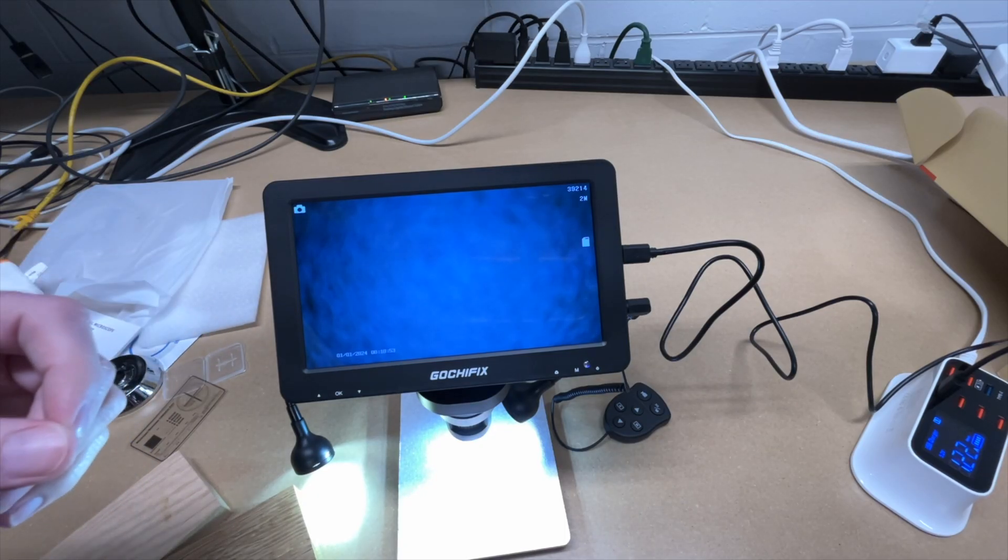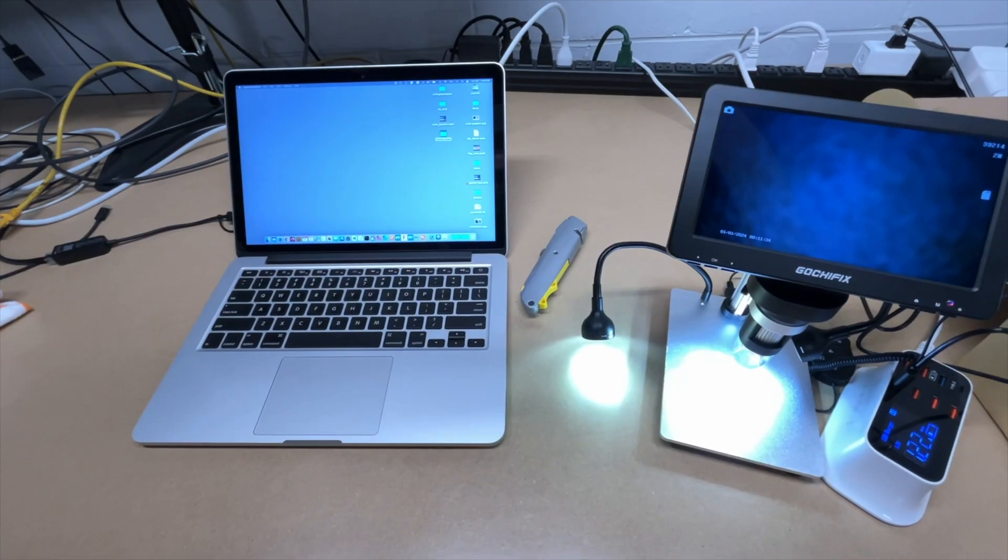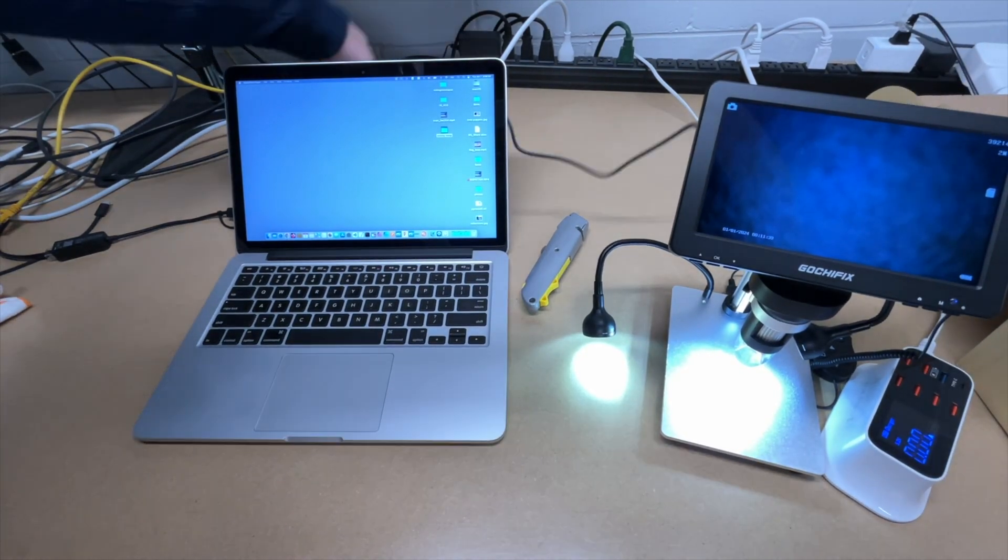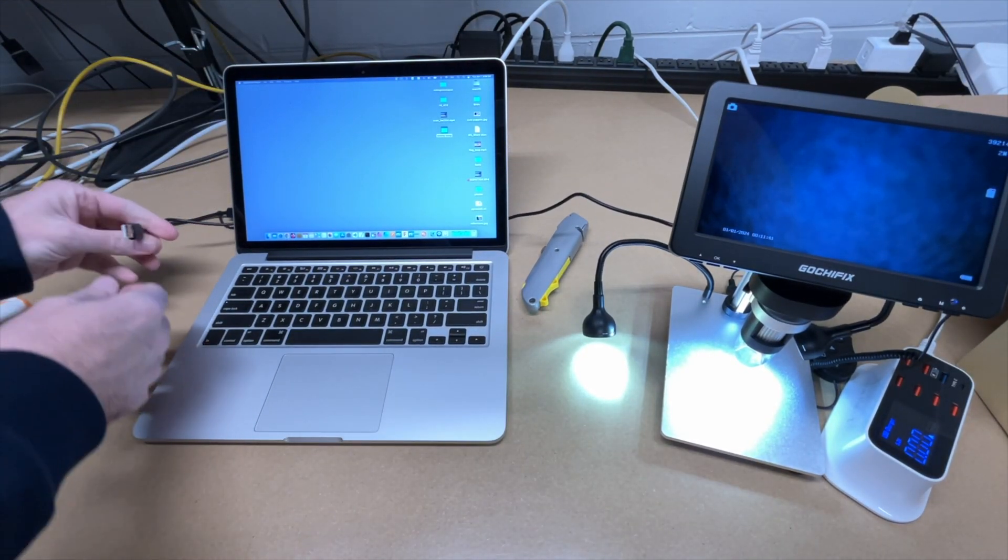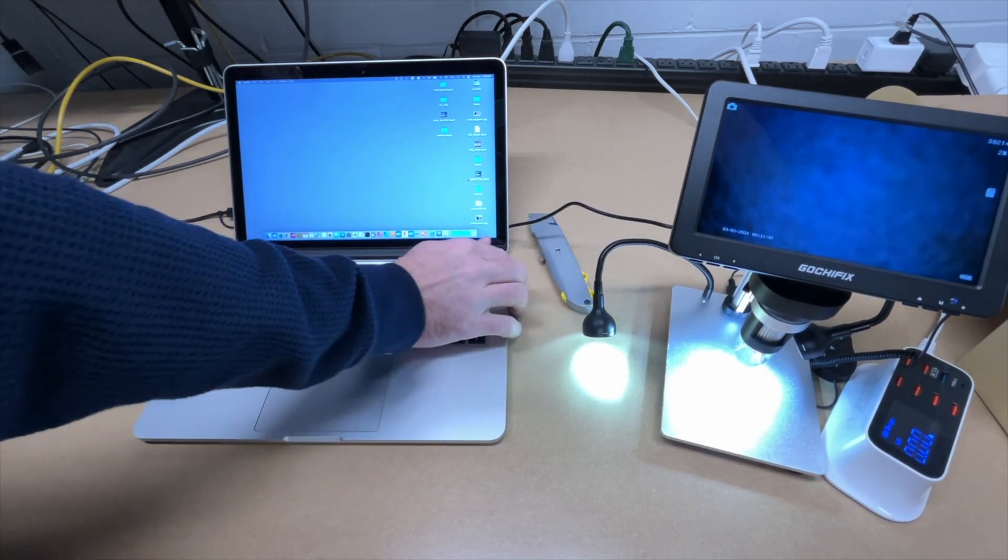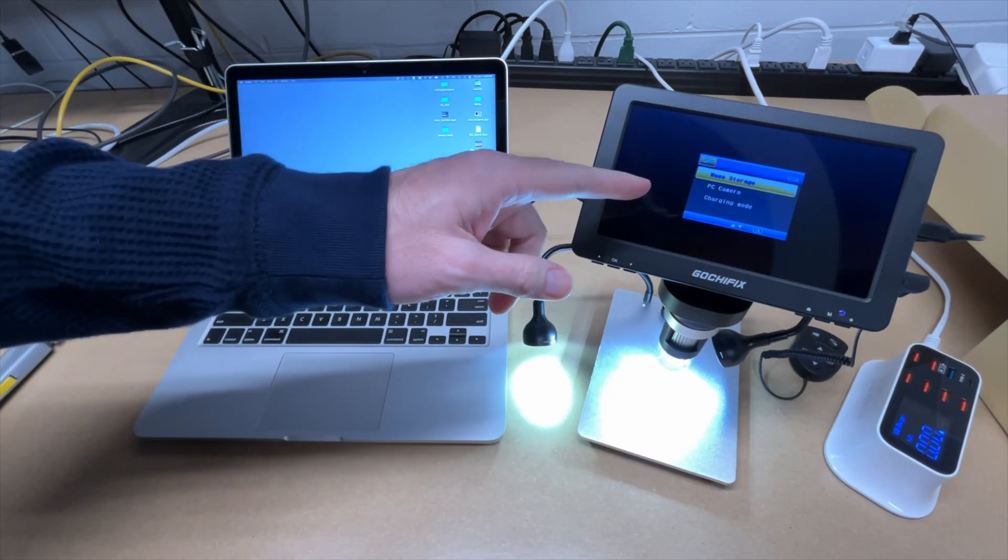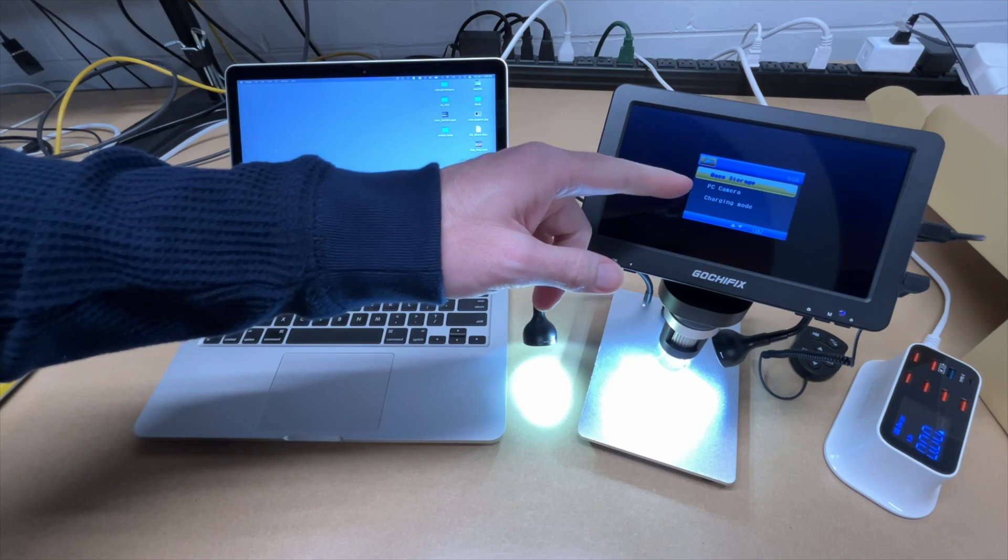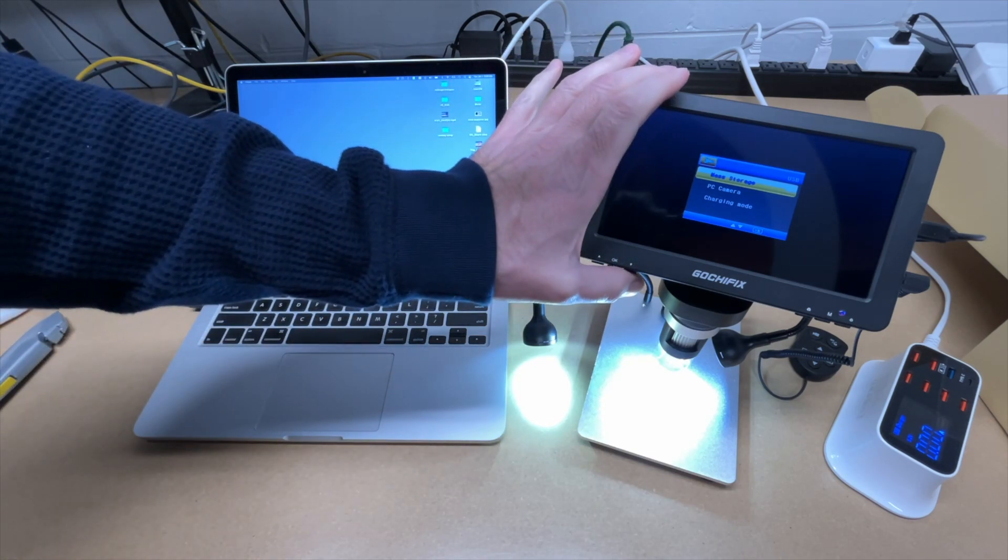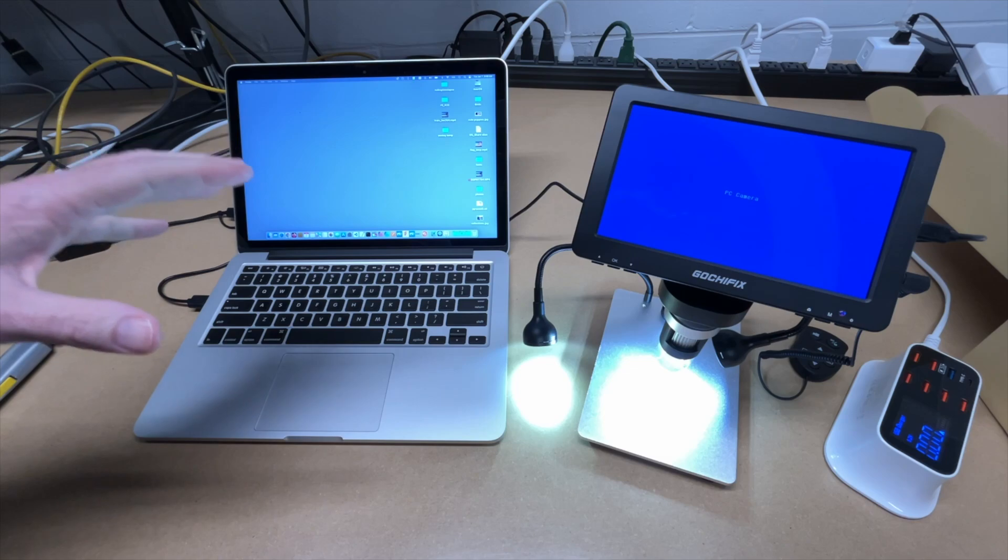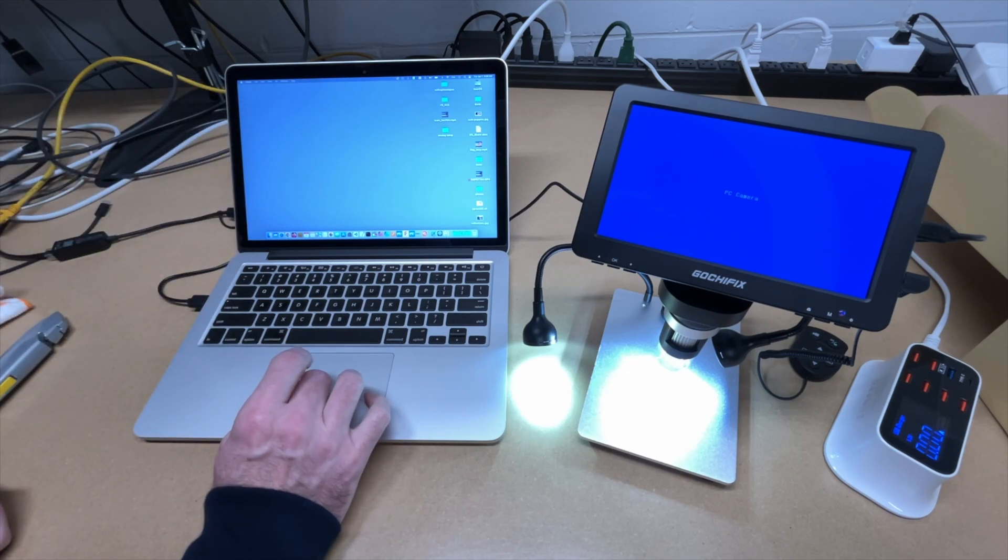This can also be connected up to a computer. So let's test that. So I have my MacBook here. I'm going to unplug the power and I'll plug it into my computer with the USB. Okay. So now on the screen here it says mass storage, PC camera or charging mode. So I'm going to go to PC camera. I'll hit OK. So this is going to present as a webcam to my computer.